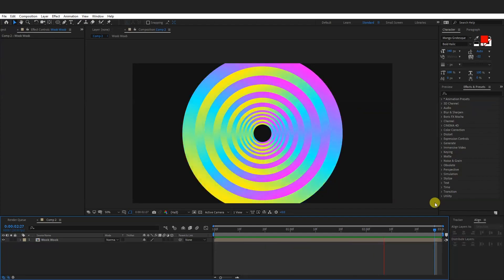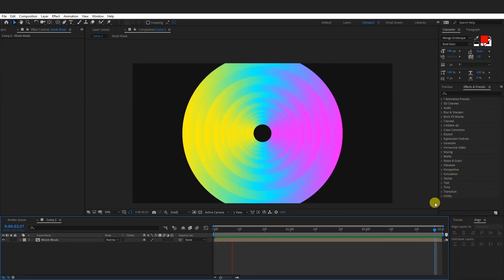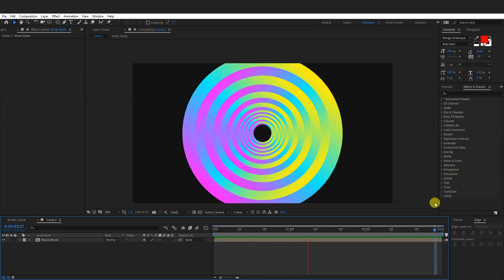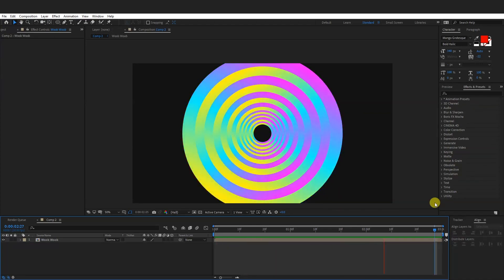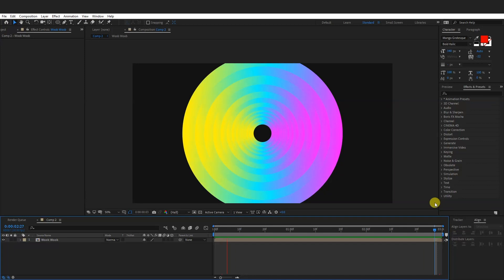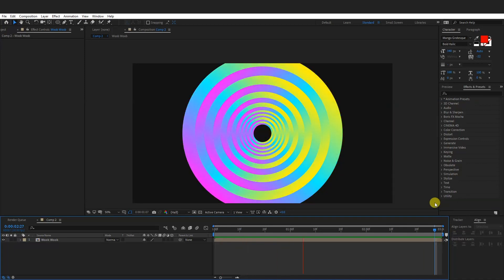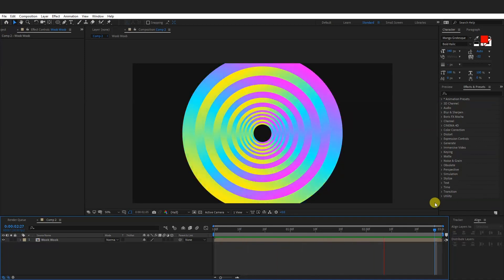Hey, what is going on? This is Rob from Panther. Today I'm going to show you how to add some gradients to shapes and how to animate those gradients in After Effects.